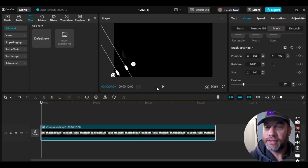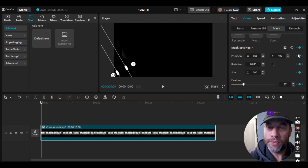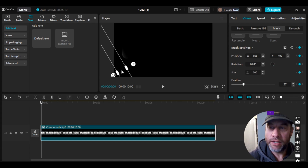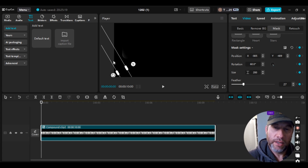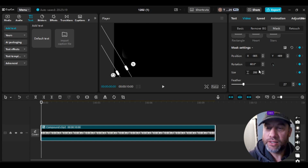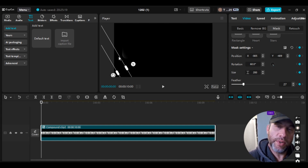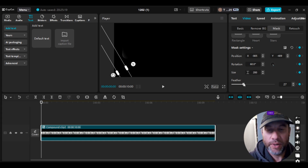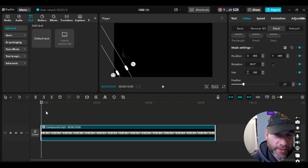I'm going to drag this down to about here. The next step is to add a master keyframe. This keyframe will lock in our starting position, keep the rotation at 60 degrees, keep the width between the two lines at 200, and keep the feather at 27.